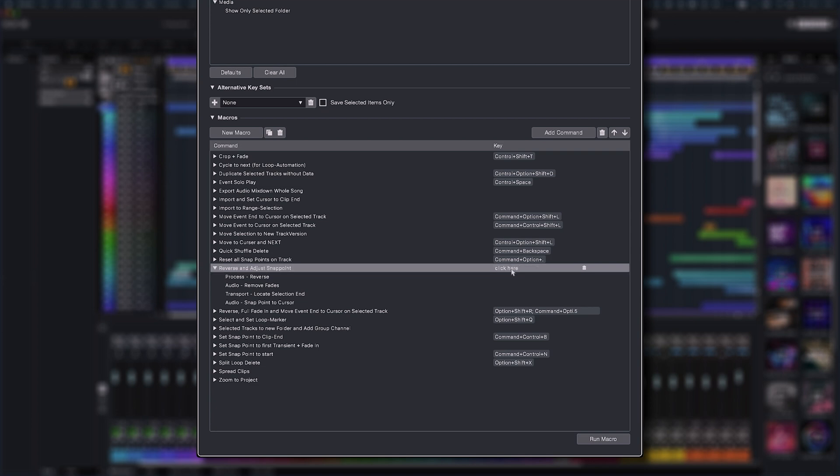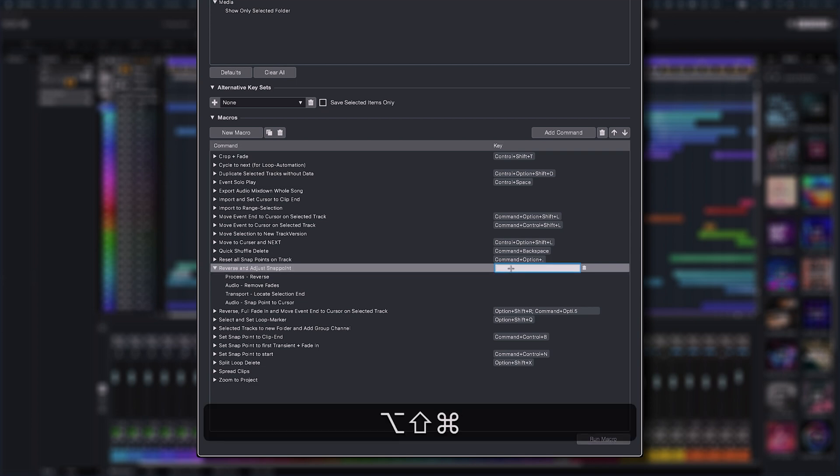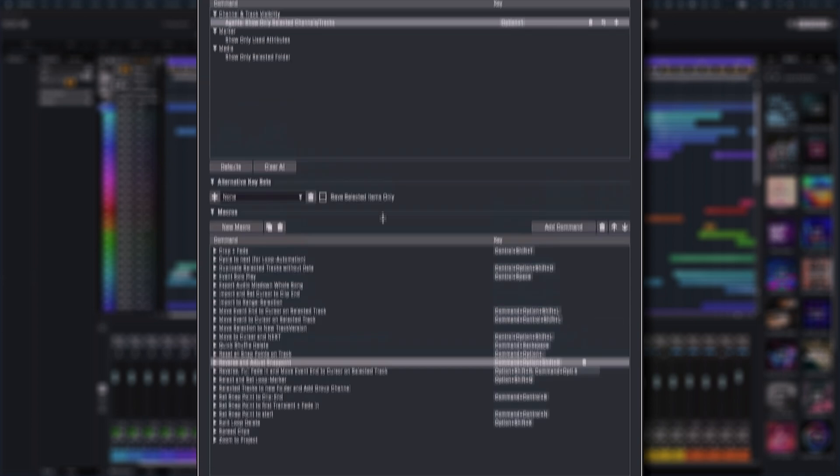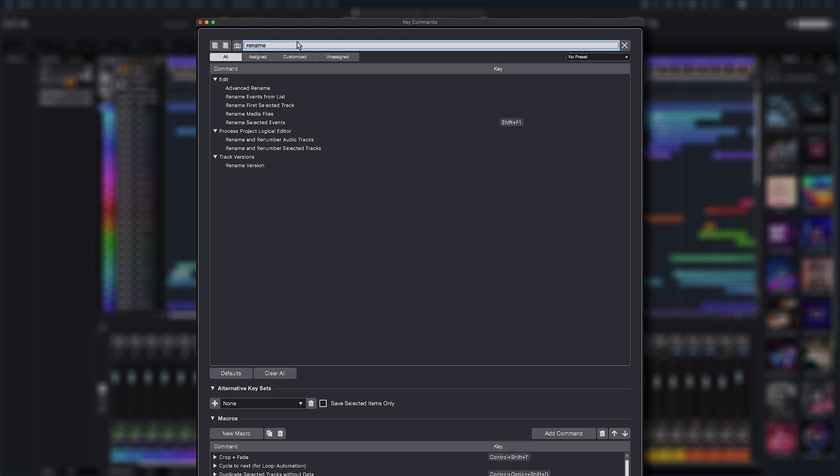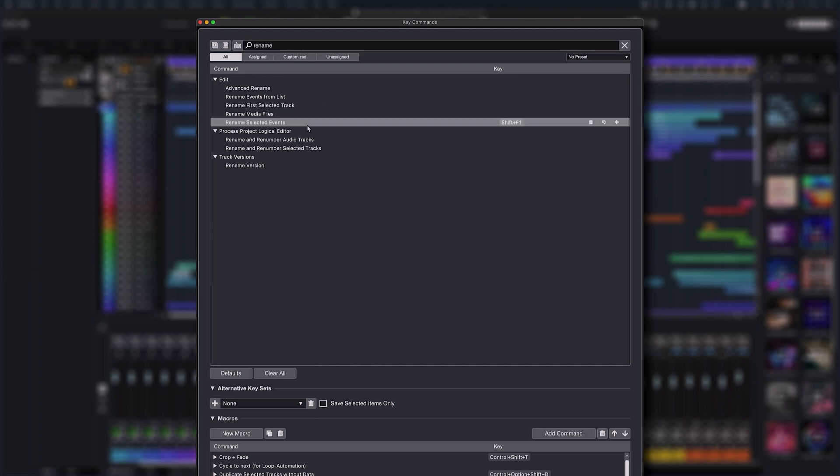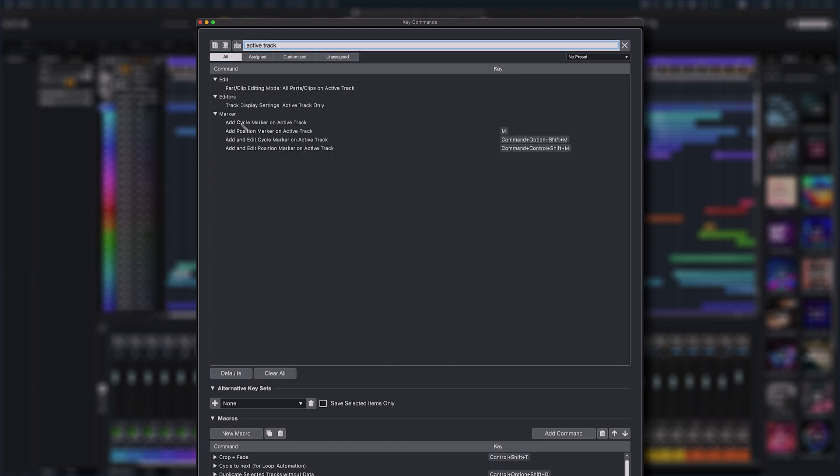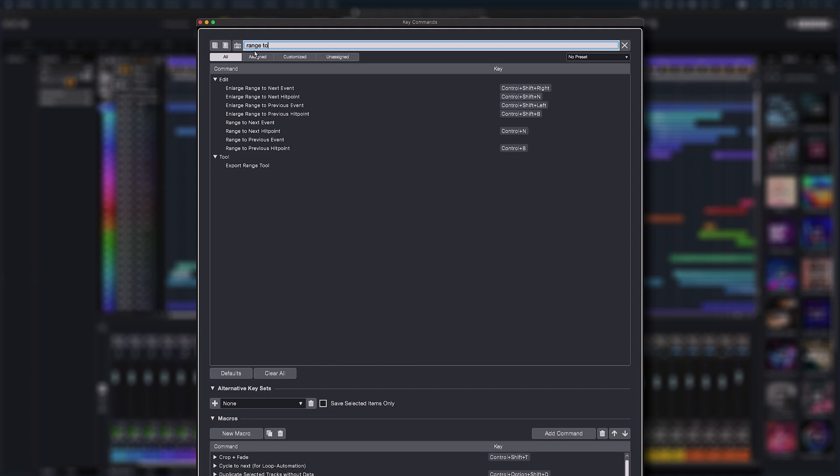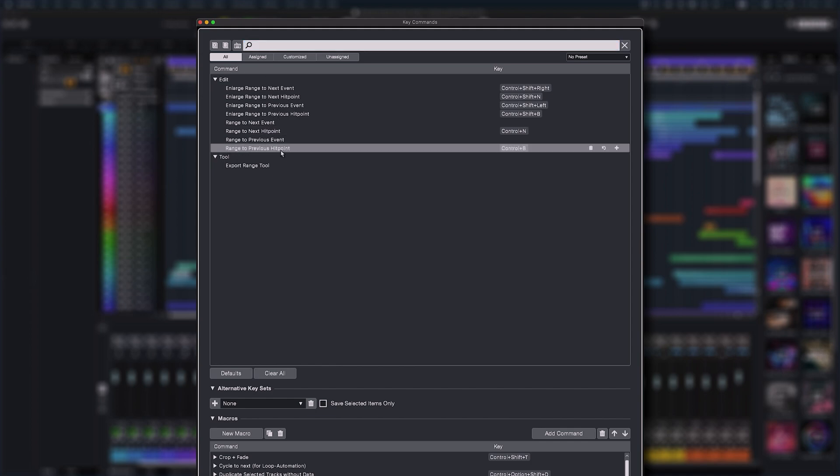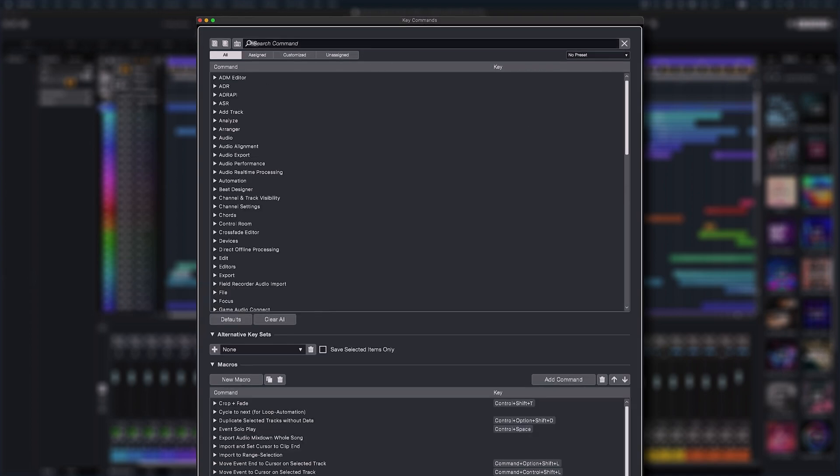Additionally, many new commands have been added, including rename selected events, add markers on active marker track, and move range to next hit point, just to name a few.